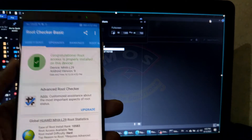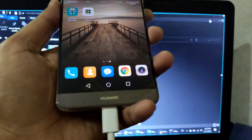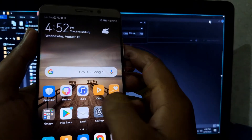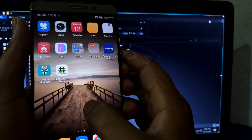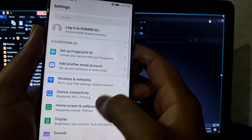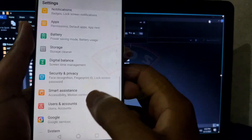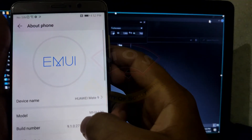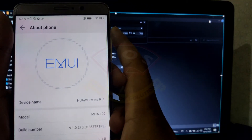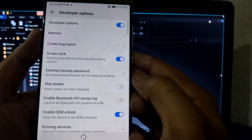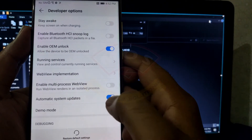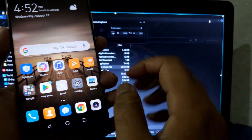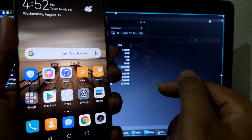To access TWRP recovery you need to switch off your phone. You cannot access root and TWRP recovery at the same time — you either boot to TWRP recovery or boot the phone with root access. One important thing: disable automatic updates in developer options, otherwise your phone may get bricked if it updates overnight. Make sure you don't upgrade your phone while it is rooted.